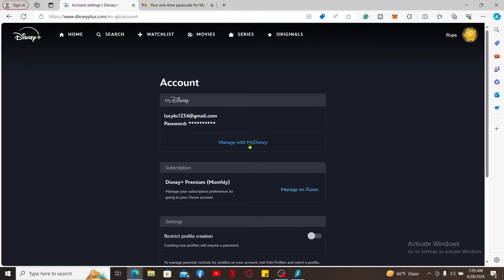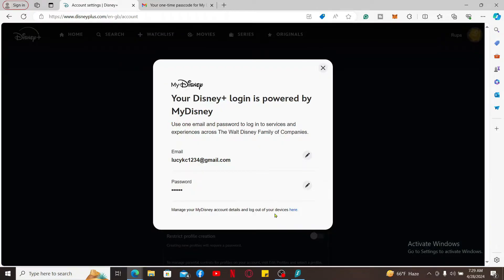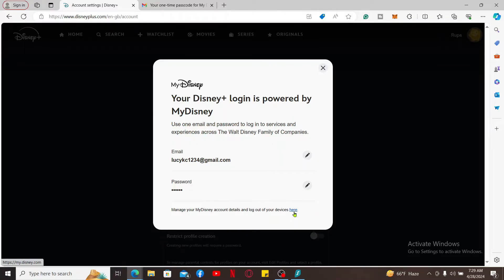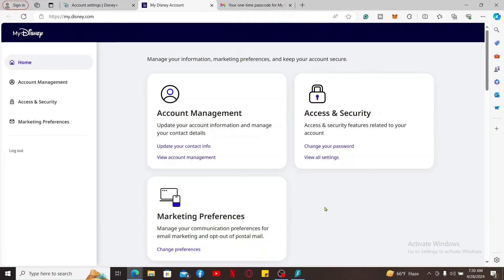Click on Manage with My Disney option under My Account, and click on this link in blue at the bottom of the screen right next to 'Manage your My Disney account details and log out of your devices.'